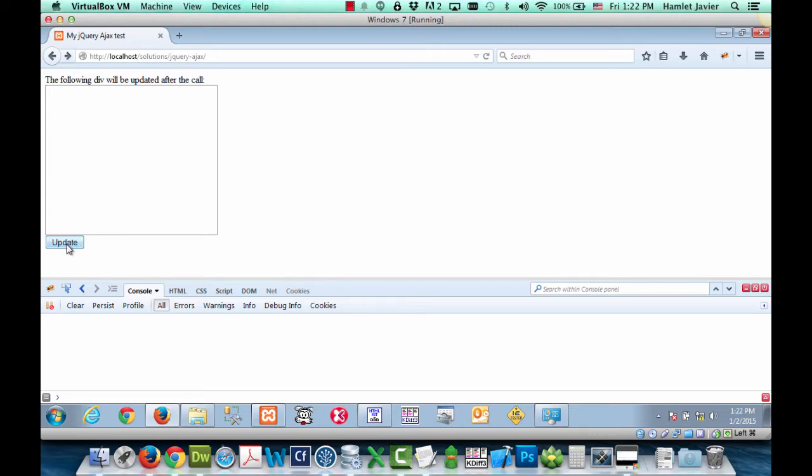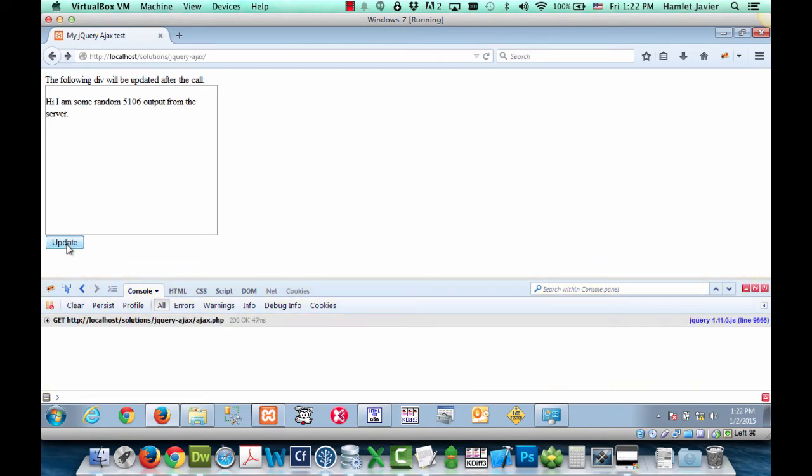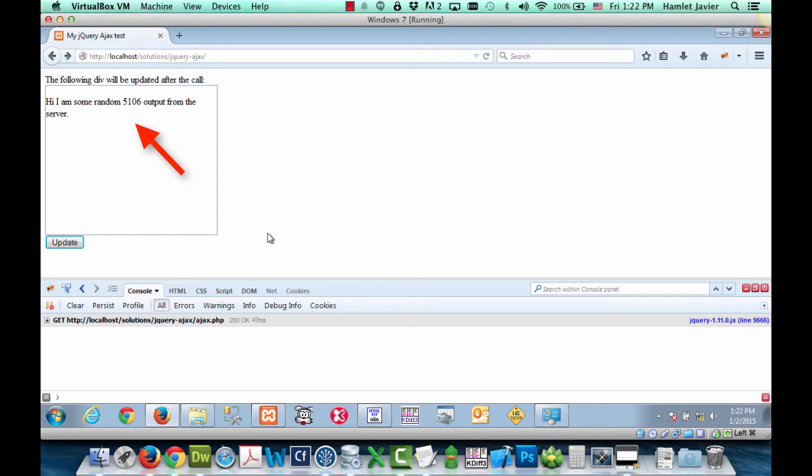Also notice by the way before I click on it that I have Firebug open. And so when I click on it you'll notice a few things. First thing you'll notice is that the page was updated here. This is the div with no full page reload. That's the beauty of Ajax.